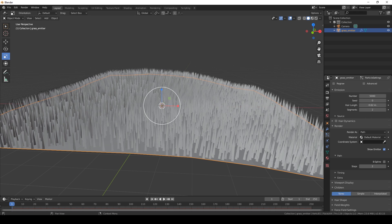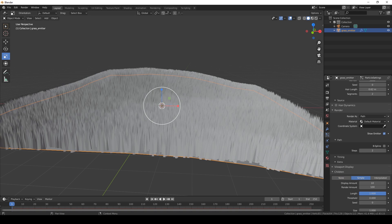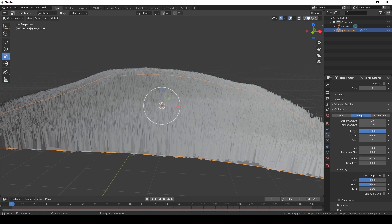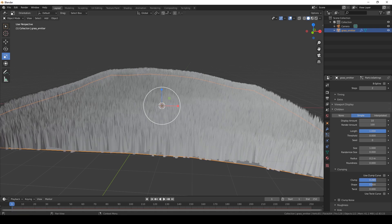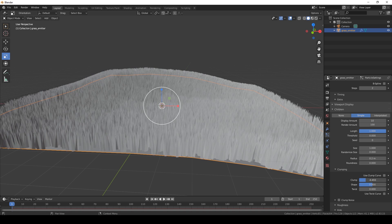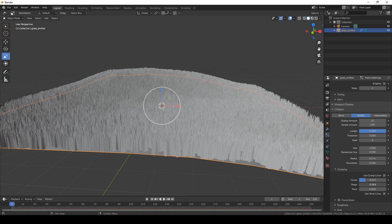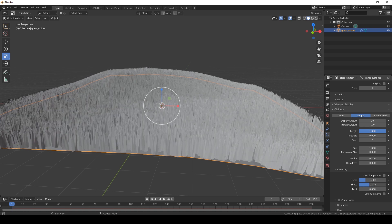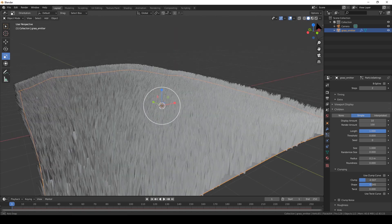Then go to children and choose simple. We're also going to clump the hair. As you can see, this defines the shape of the little clumps. I'm going to use something like this. And the shape also affects the grass — just play with it until you're happy. I'm going to use these settings.